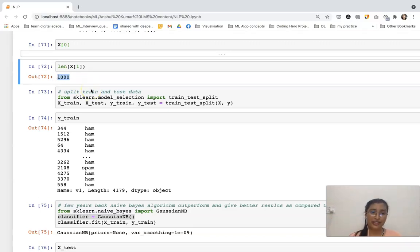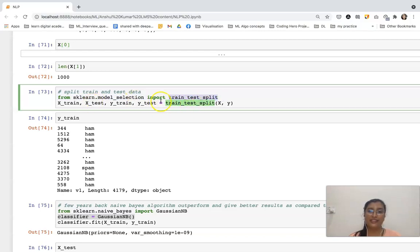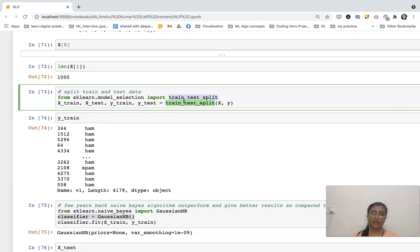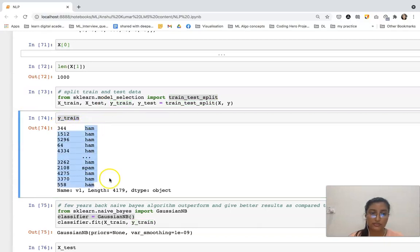Now doing the train-test split. From the sklearn library, from its model_selection module, I am importing the train_test_split function. It is going to split x and y — x is my independent variable and y is my dependent variable. y_train is that column containing ham, spam, and so on.